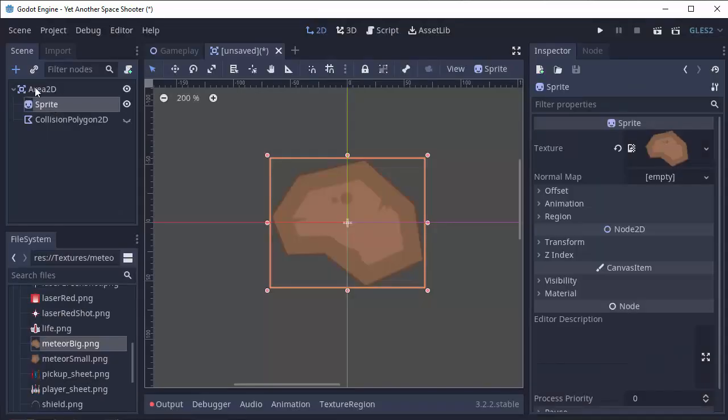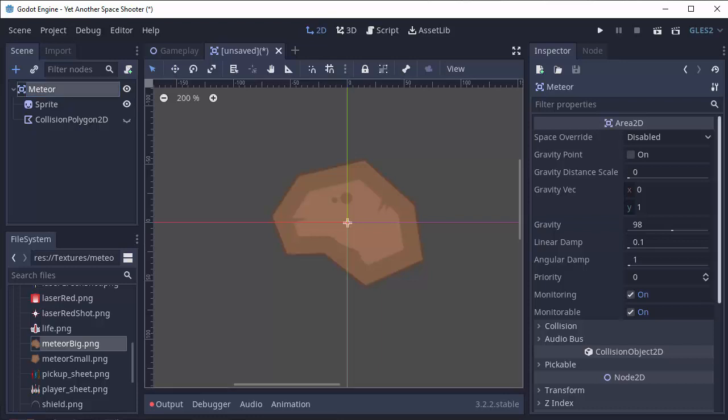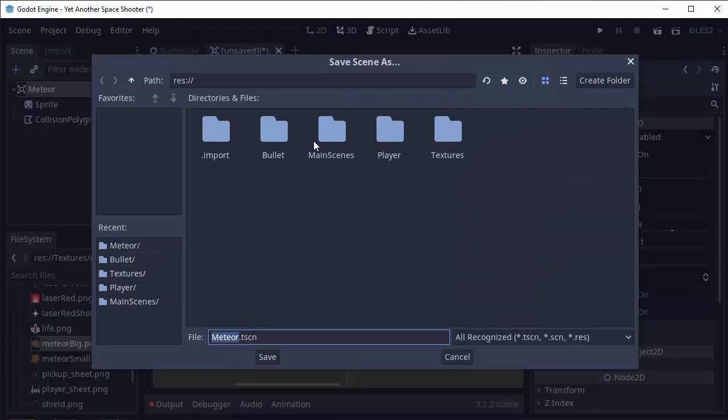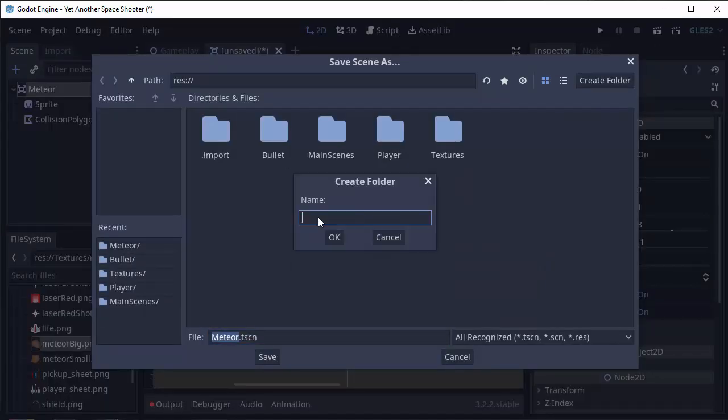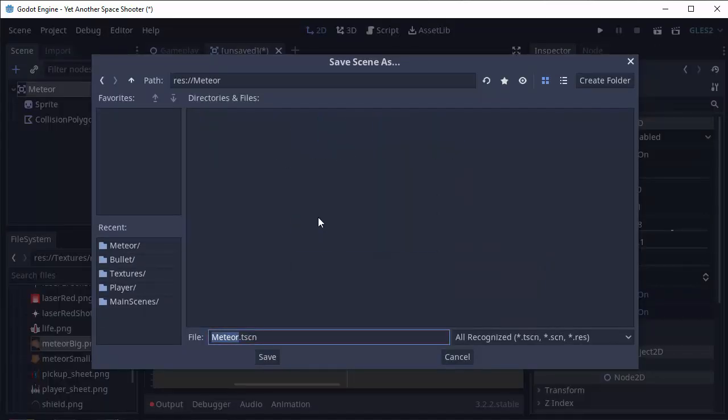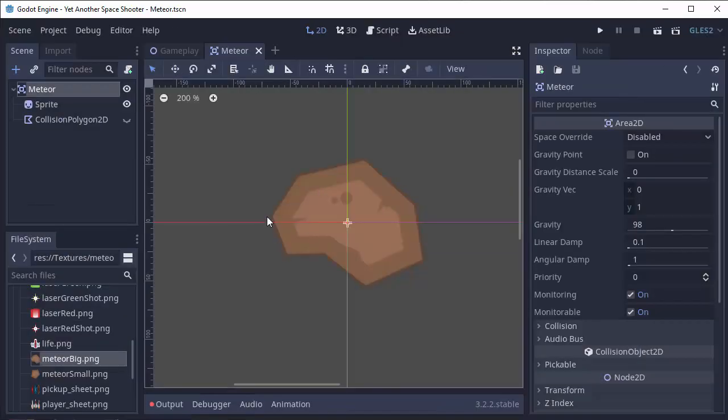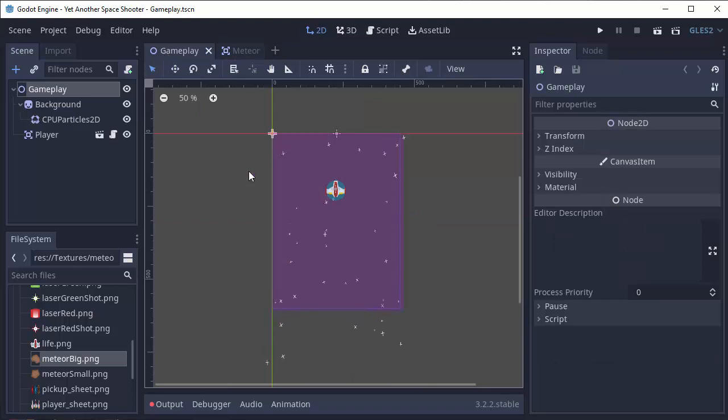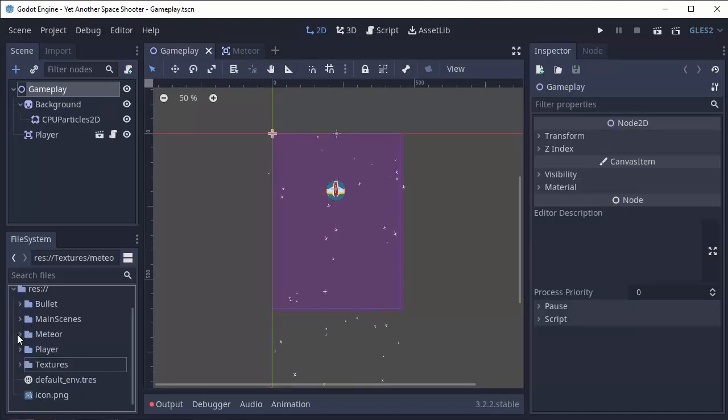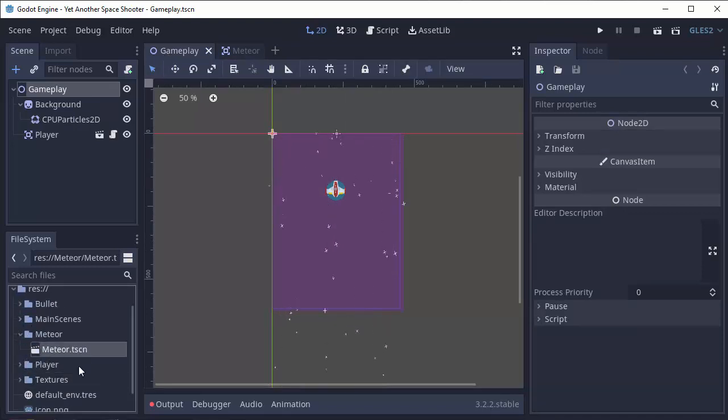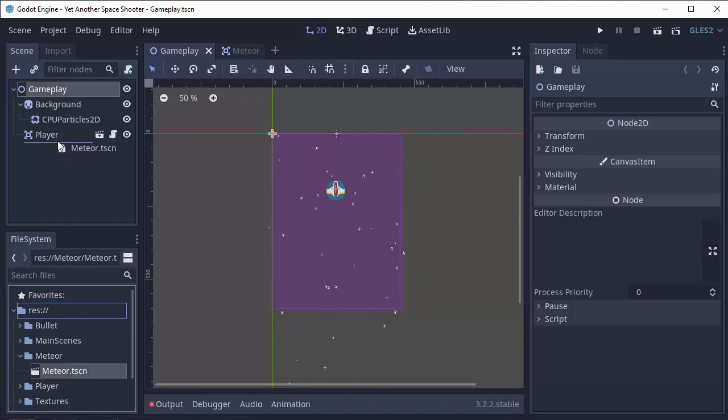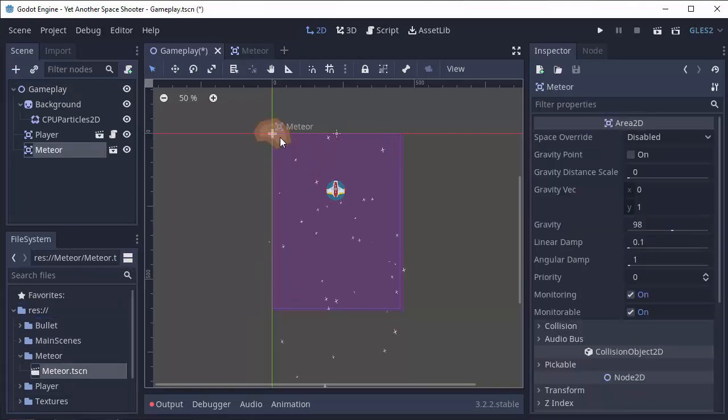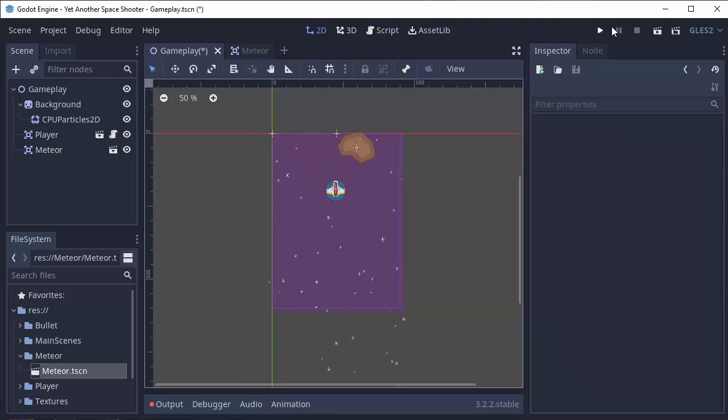Next, I'm going to rename my area 2D to Meteor, and I'll go ahead and save this scene. I'm going to create a new folder called Meteor, and I'll save my Meteor scene right inside of there. Okay, great. So now, if we go to our gameplay screen, we should be able to go into our Meteor folder and drag our Meteor.tScene right in here, and we have a meteor in our game.